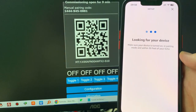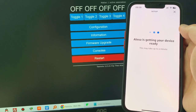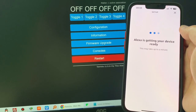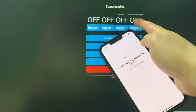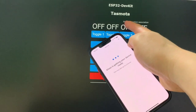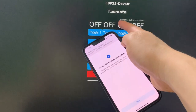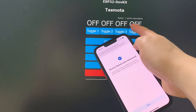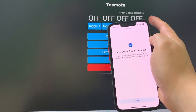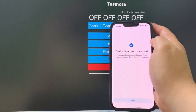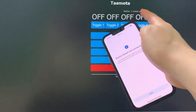Scan the QR code shown on the screen. Alexa says it is looking for your device, and you can see Alexa is ready to use. Alexa has found Tasmota and you can control it by saying 'turn on Tasmota'. Alexa confirms it found the Tasmota relay board and the Matter connection is active.